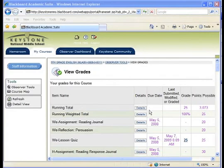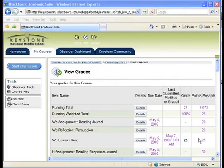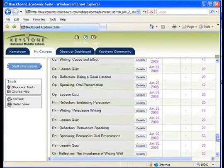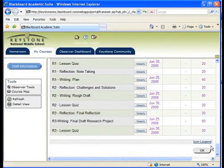The score a student receives on their work is based on a standard grading scale. As you can see, this student has completed the WE lesson quiz, received a grade of 25 out of 25 points possible, which then translates into 100%. When you scroll down to the bottom of the page, you will see a link for a legend that will help you decipher any of the symbols that you see in your student's grade book.